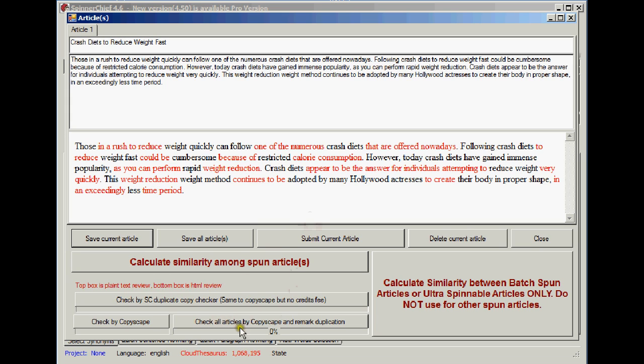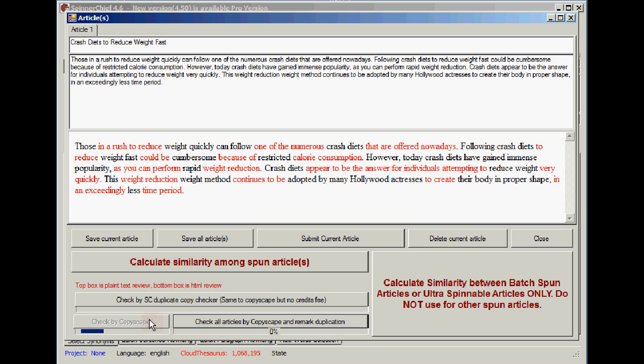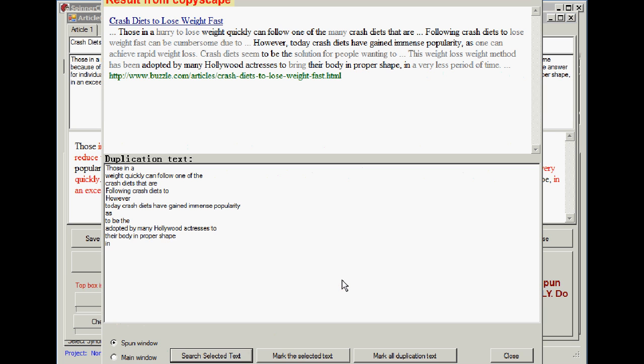So the next thing you want to do is check by Copyscape. That's what we want to do, isn't it? We need to pass Copyscape for this article to be unique. So let's have a look at this. And this is what happens. You think you've got a really good article and you haven't because it's not unique according to Copyscape.